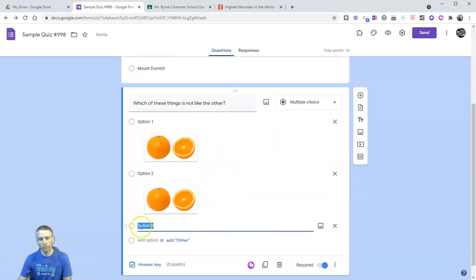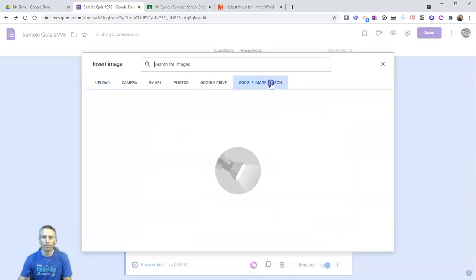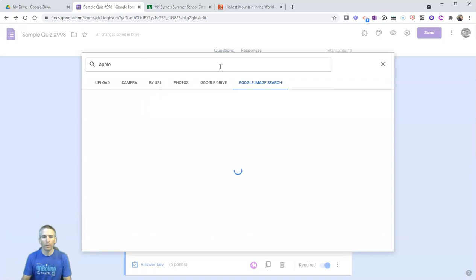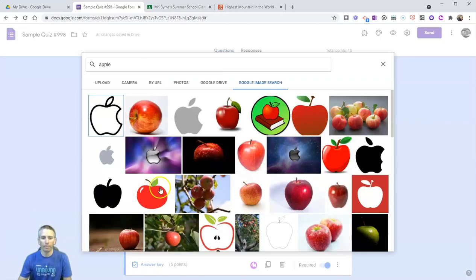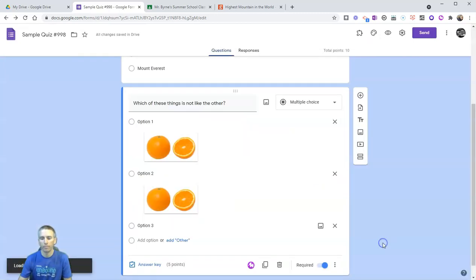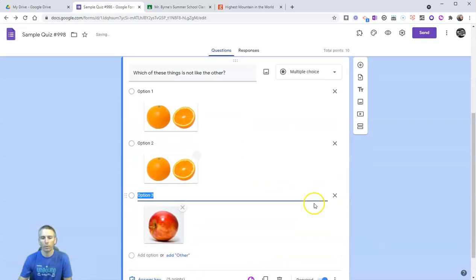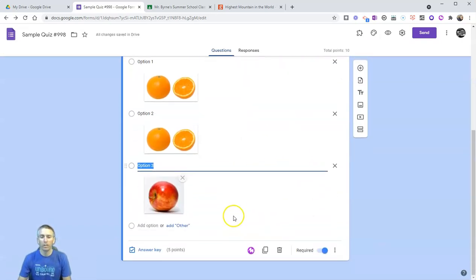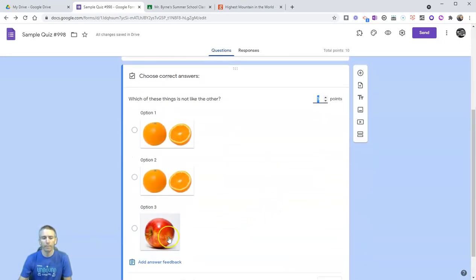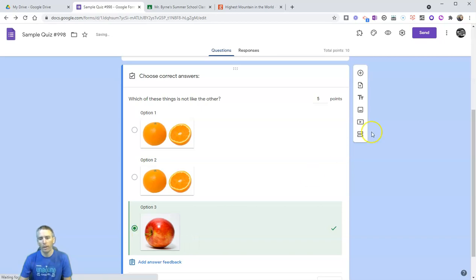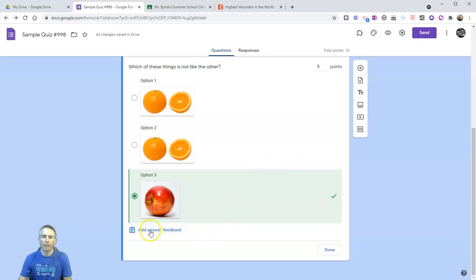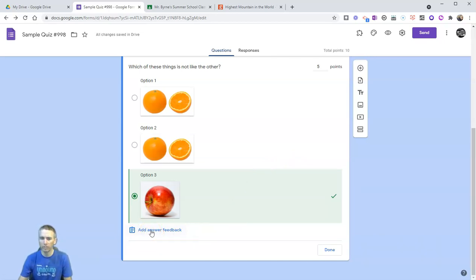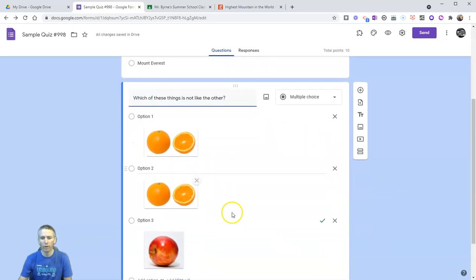For option three, I'm going to add an image and look for an apple. Now I need to select a correct answer. Let's go into the answer key and select that one. I'm going to leave my point value as five points. Again, I could add answer feedback, but for the sake of keeping this demo short, I'm going to not do that this time. Click done, and we now have our question.